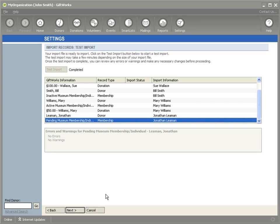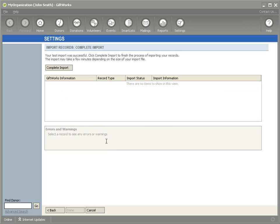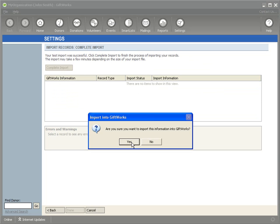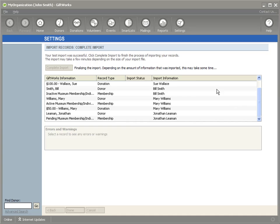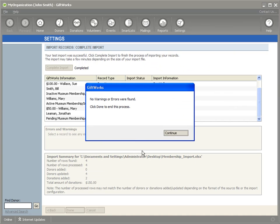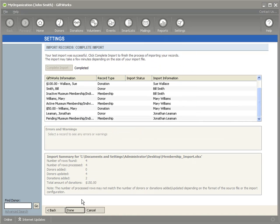Sue already exists in Giftworks, so it's not going to add another Sue — it's just going to add to what's already there. After reviewing, I click Next to actually complete the import and bring the information into Giftworks. Once it's done, no errors or warnings are found, I see the summary at the bottom, and I click Done.